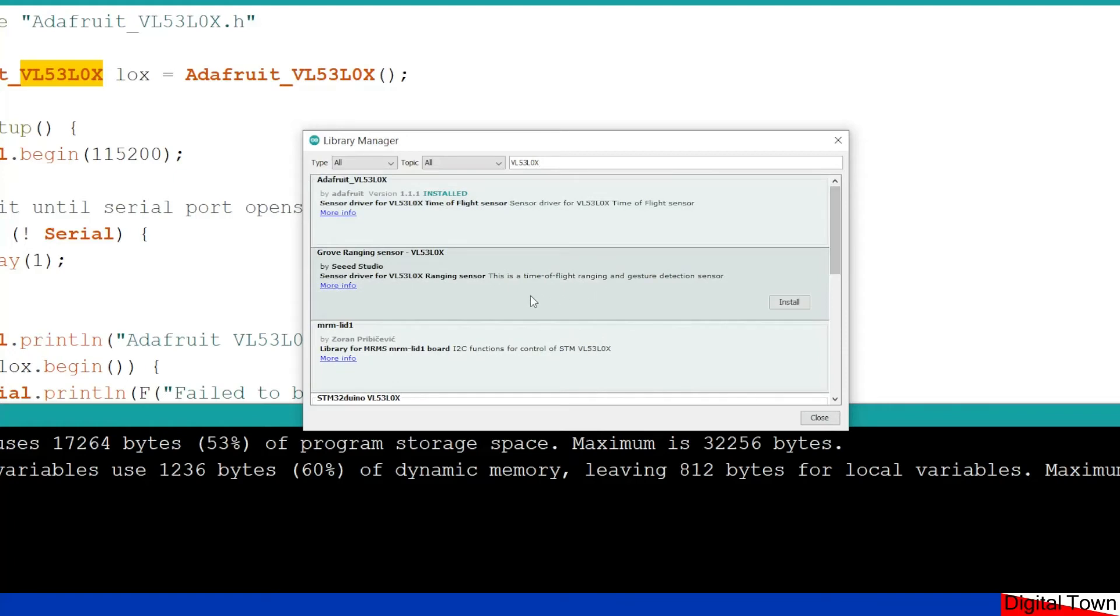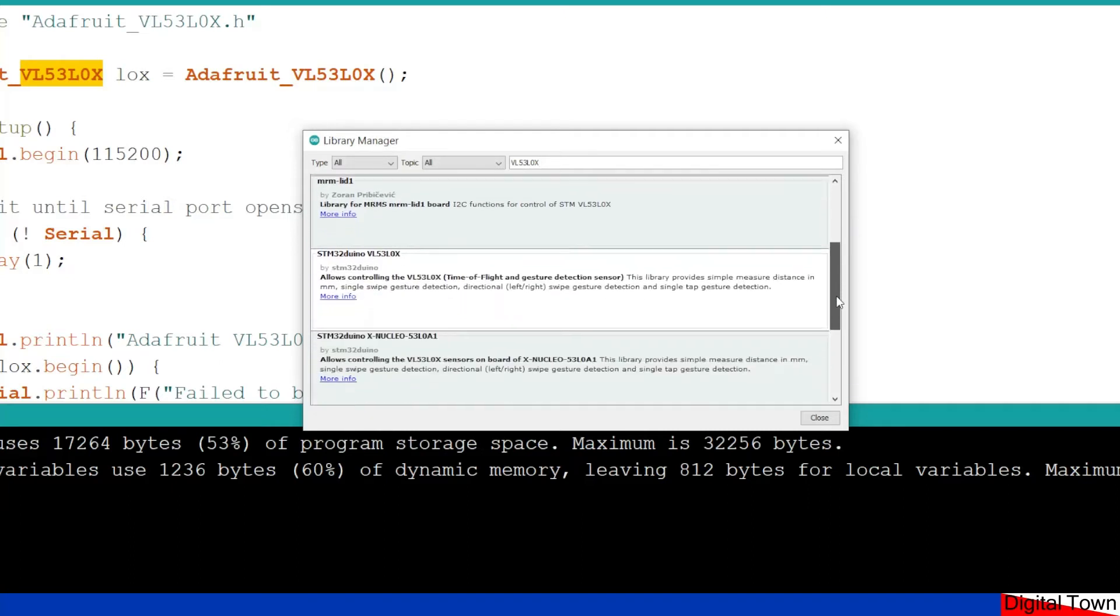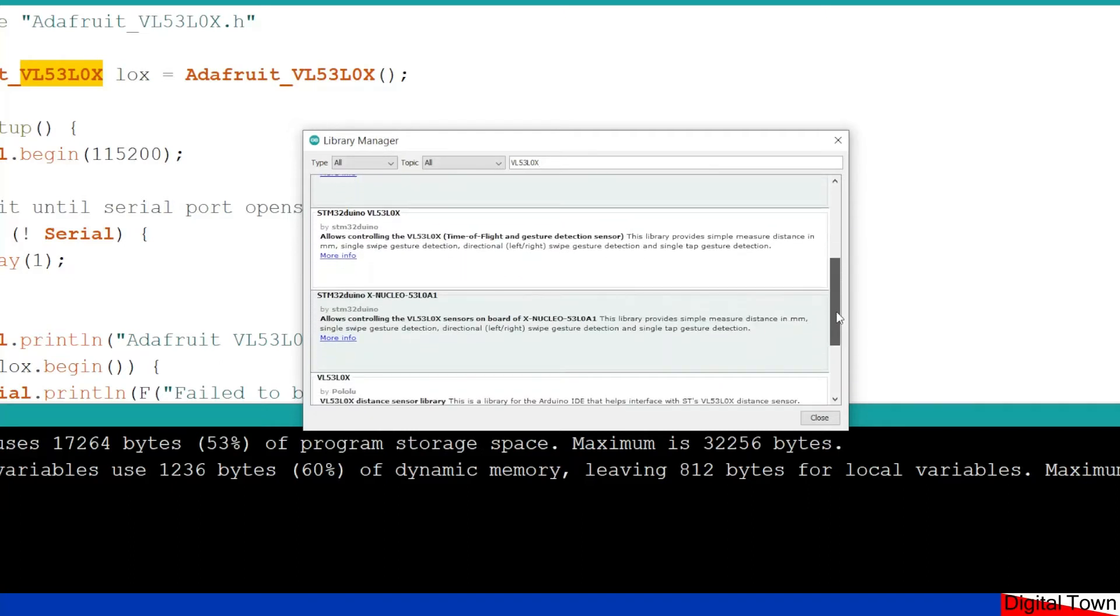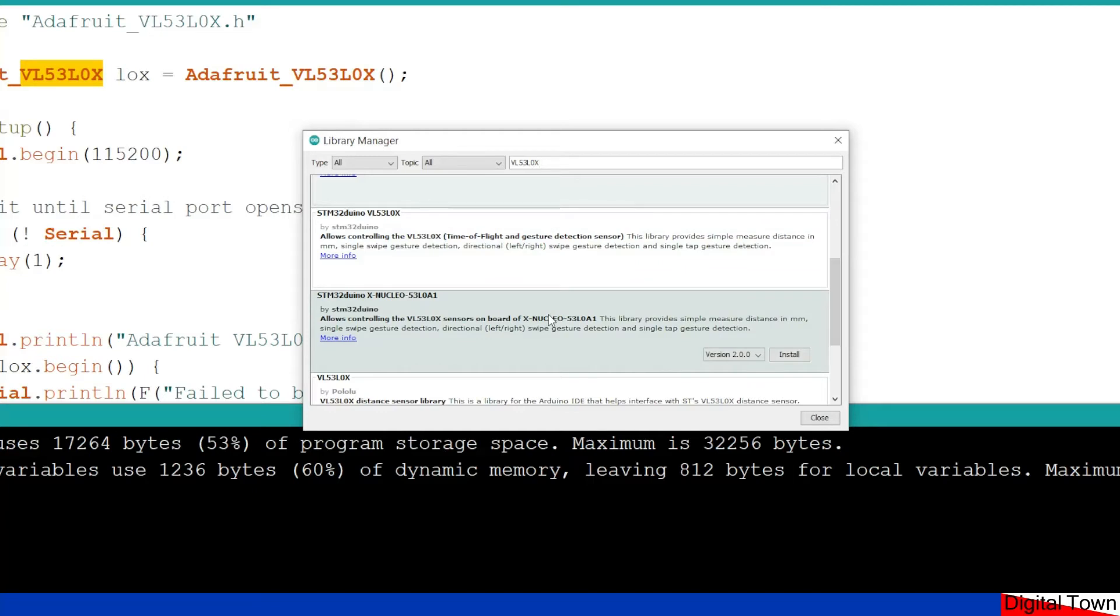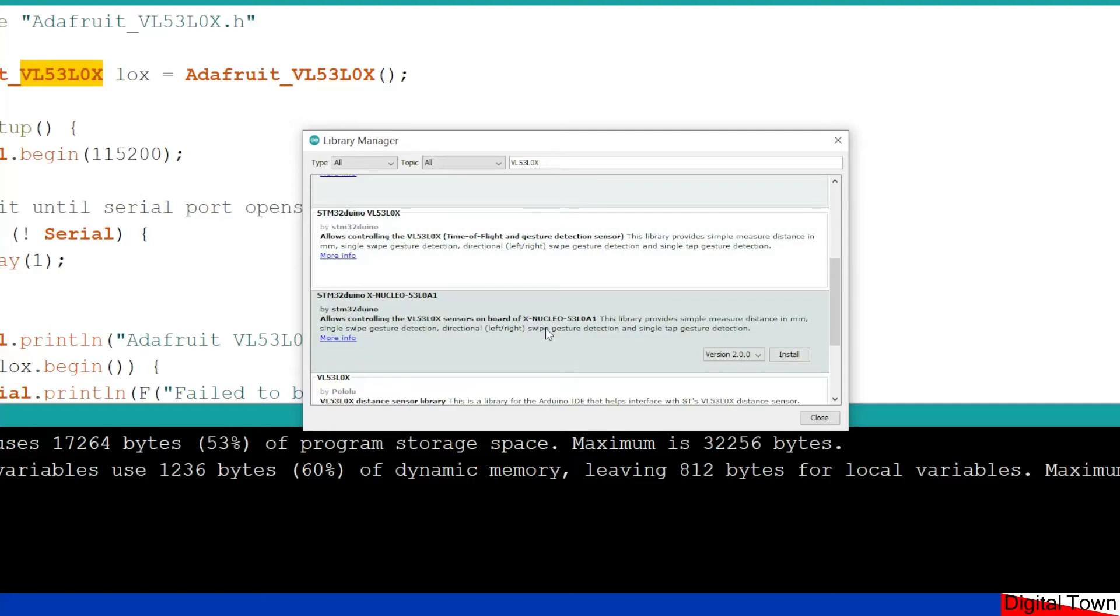Now, some of these libraries have got gesture detection sensor code within them. This unit is quite clever. It's not just taking a distance, but it's able to know where, if you like, within the cone of area that it's tracking,